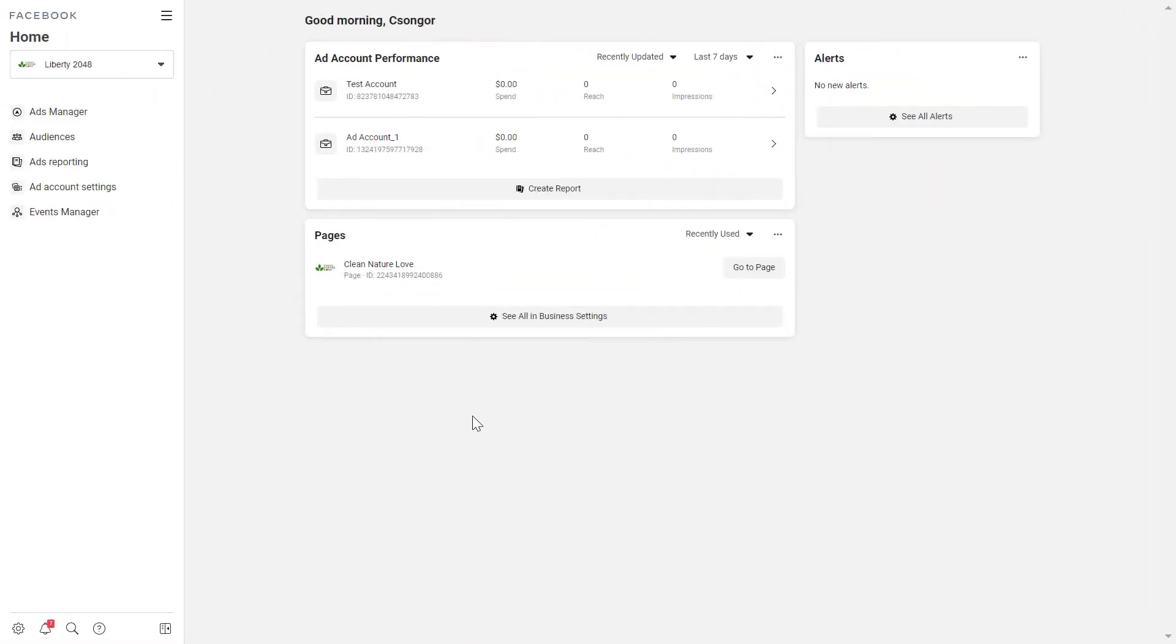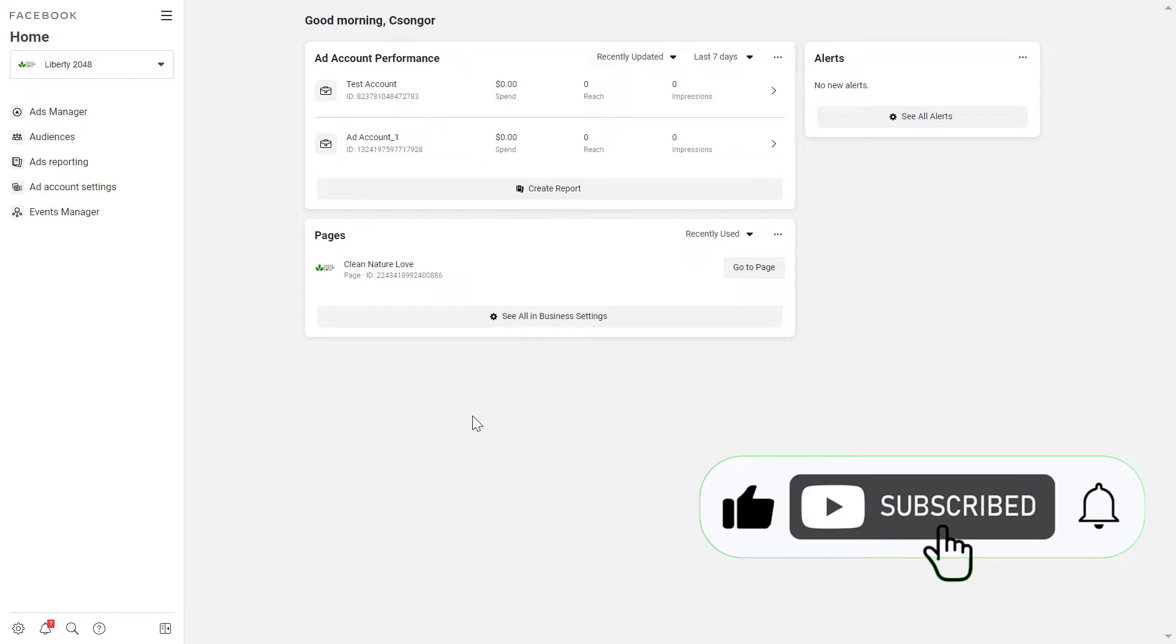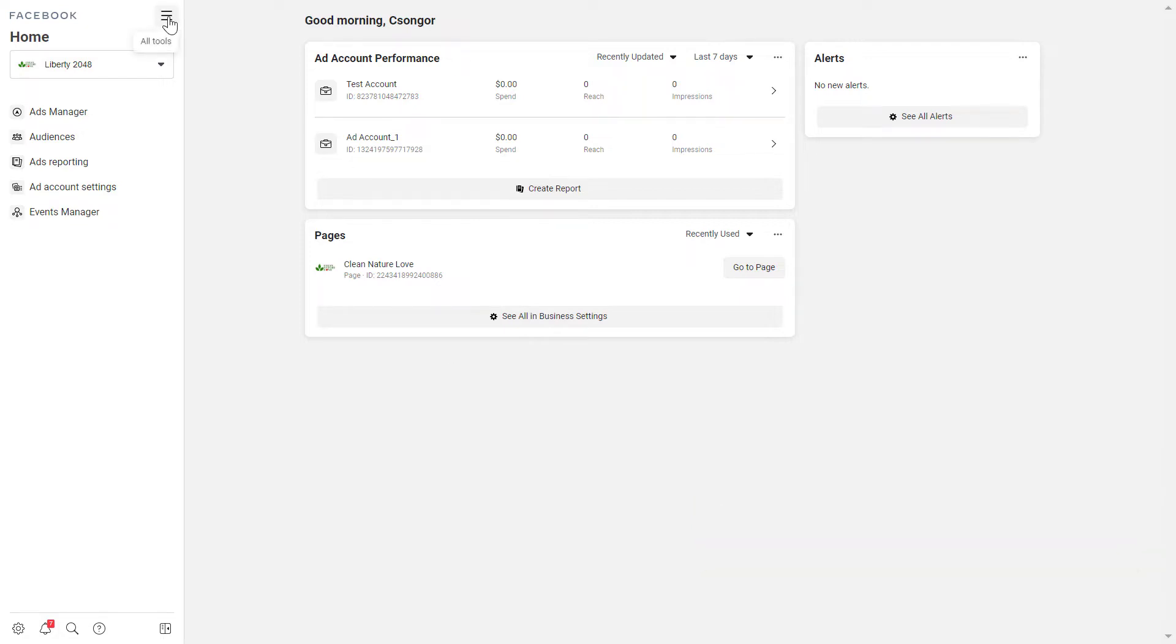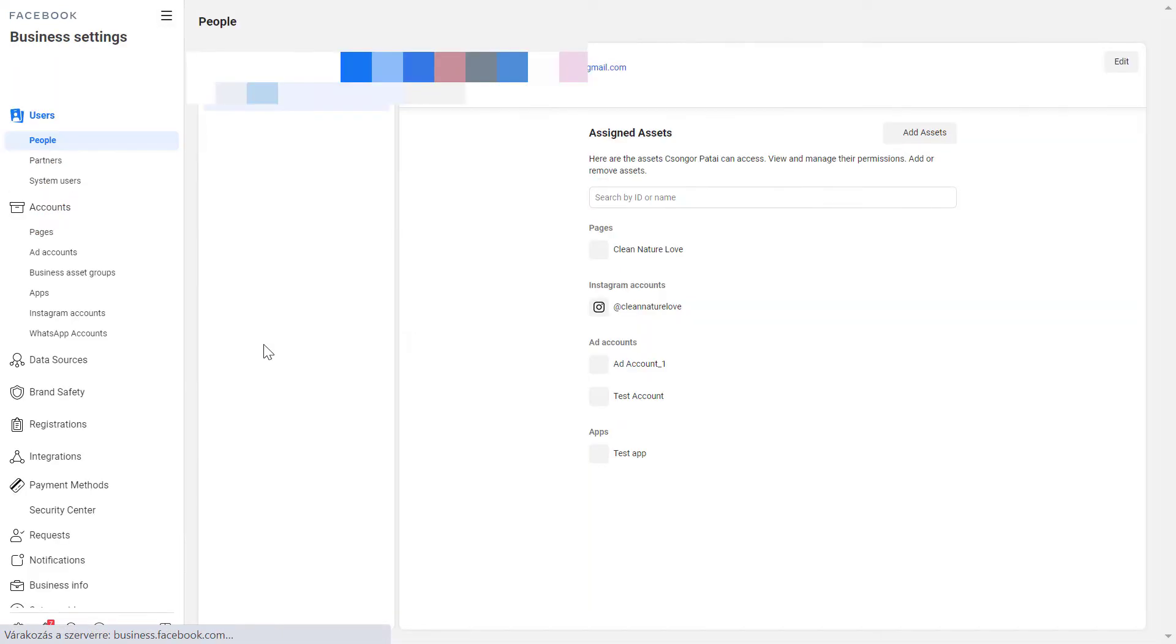Alright, so all you have to do to remove an Instagram account from a business manager is to open up the business manager account first and select the menu bar here and select business settings here.